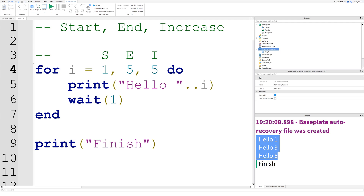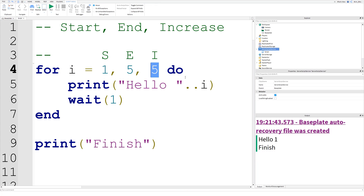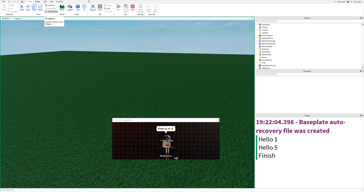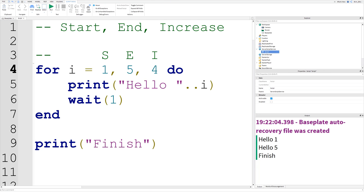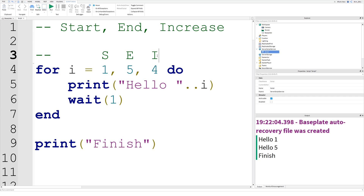You could also set the increase value to five — if we run it, it's going to say 'hello 1' and 'finish', because if we were to add five to 'i', it would become six, and six is over five, so we don't need to go around again. If we change it to four, let's see: it says 'hello 1', 'hello 5', 'finish'. Because we started at one, then one plus four is five, which equals our end value, so it prints once more and finishes — it only runs twice.